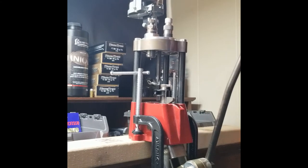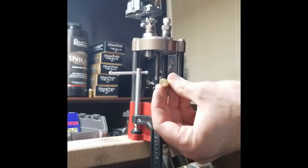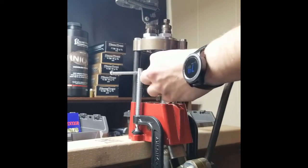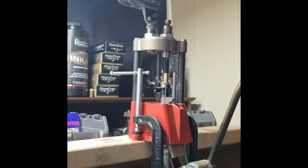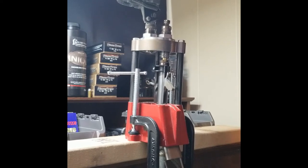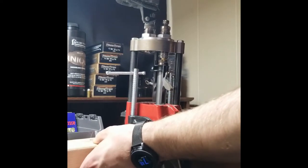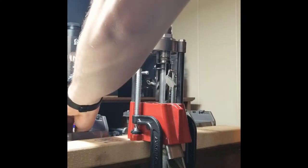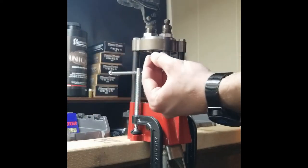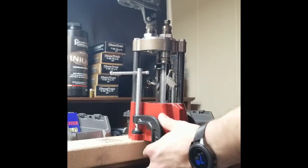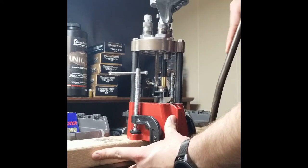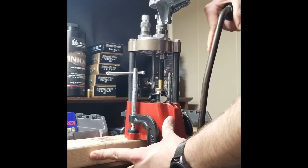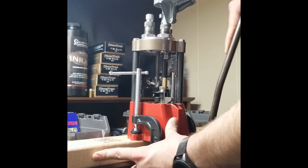So we start off by depriming it and getting that old primer out. Before you raise the handle, we've got to make sure to re-prime it with a new primer. When you raise the handle back up, make sure you give it a little extra press to make sure that it's seated in there good.